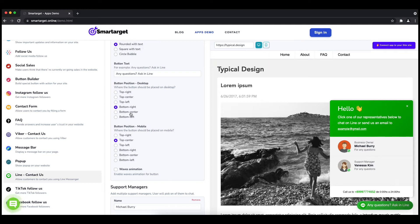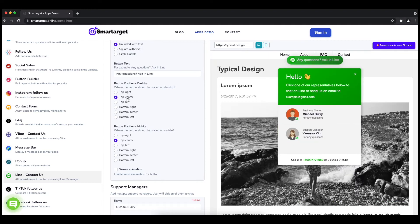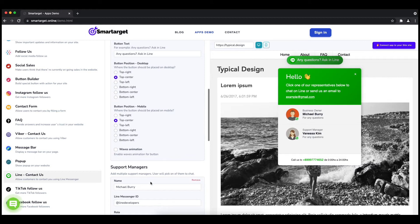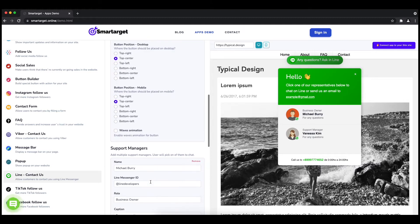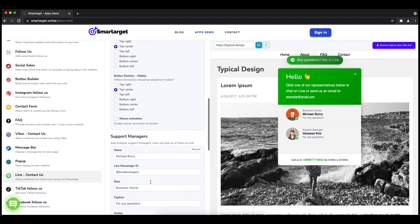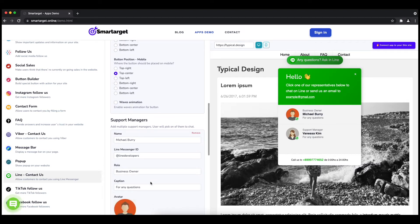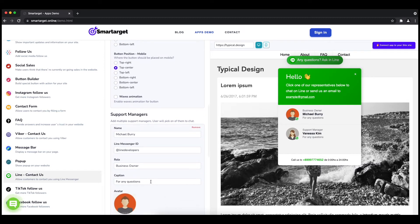Now add your agent's name and Line messenger ID. All changes are visible in the preview right away. You can also add a different image for each agent.